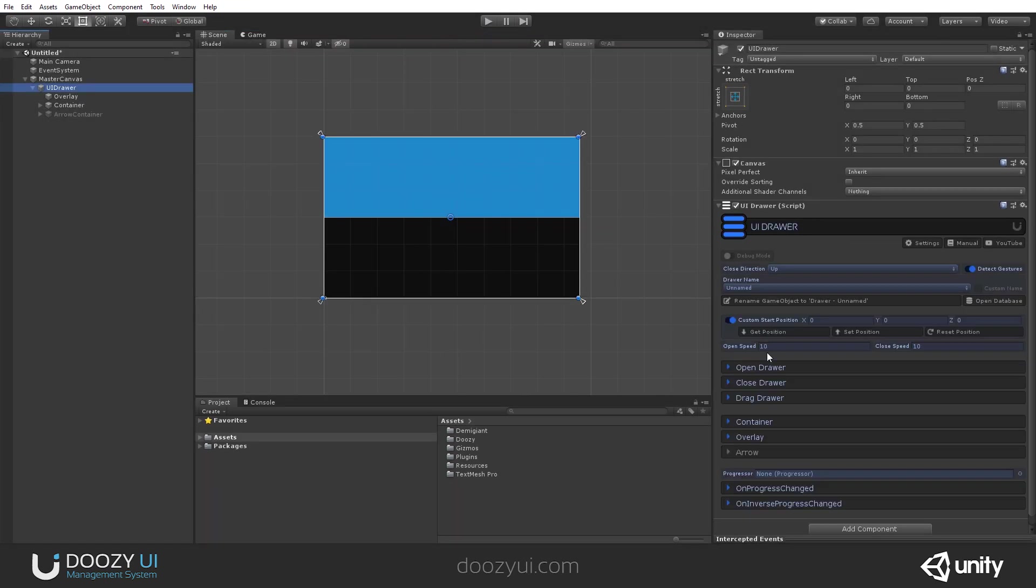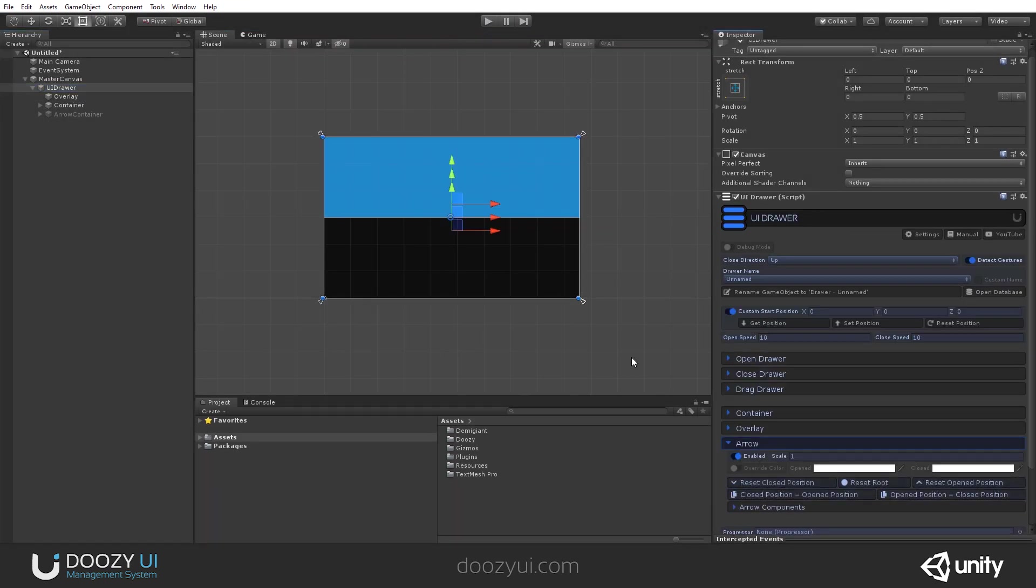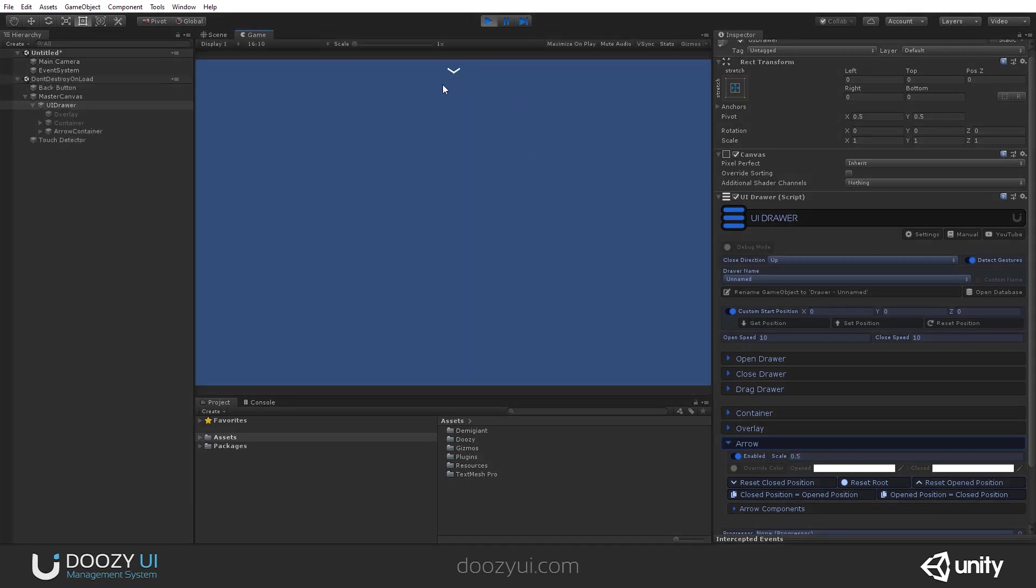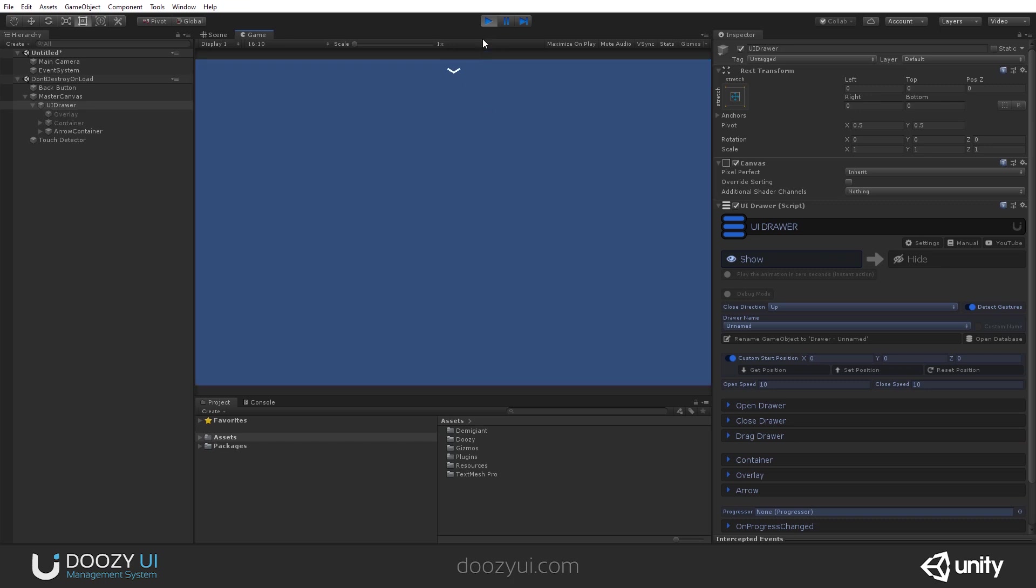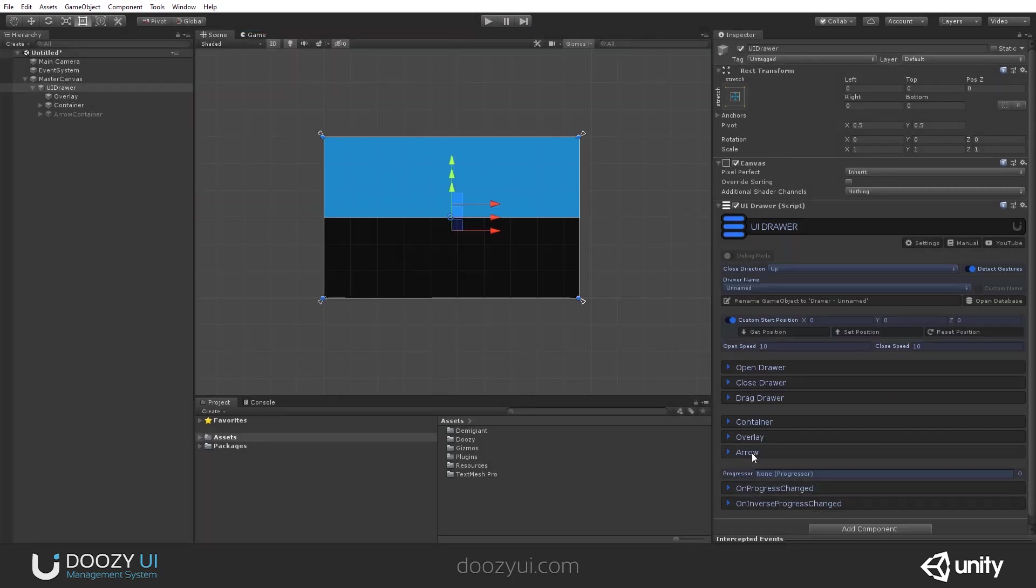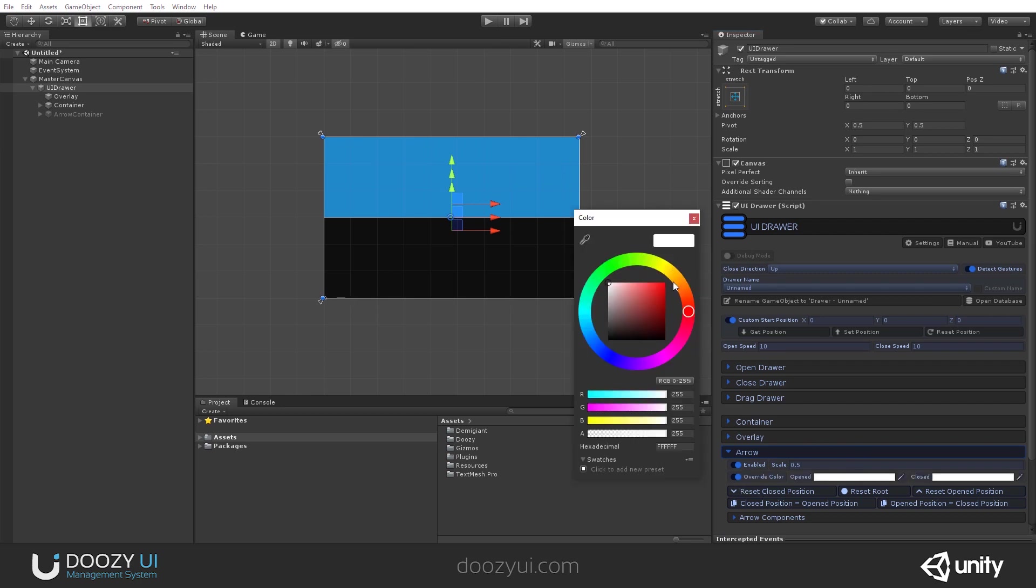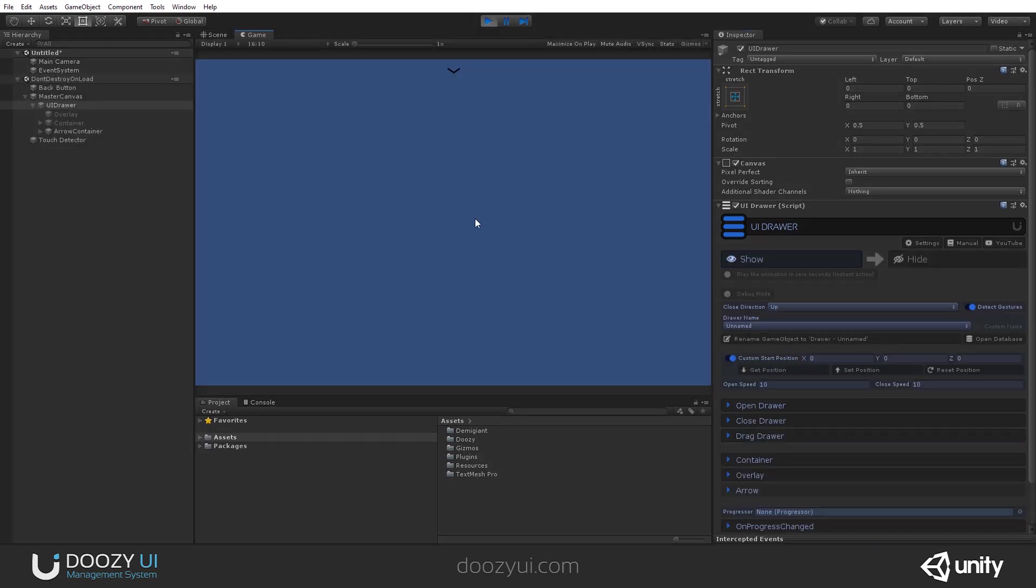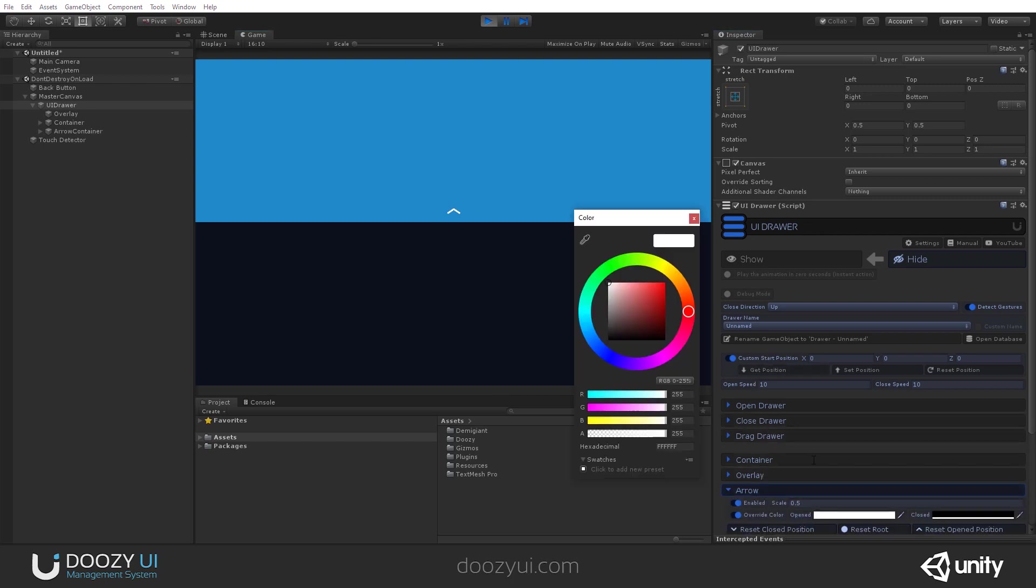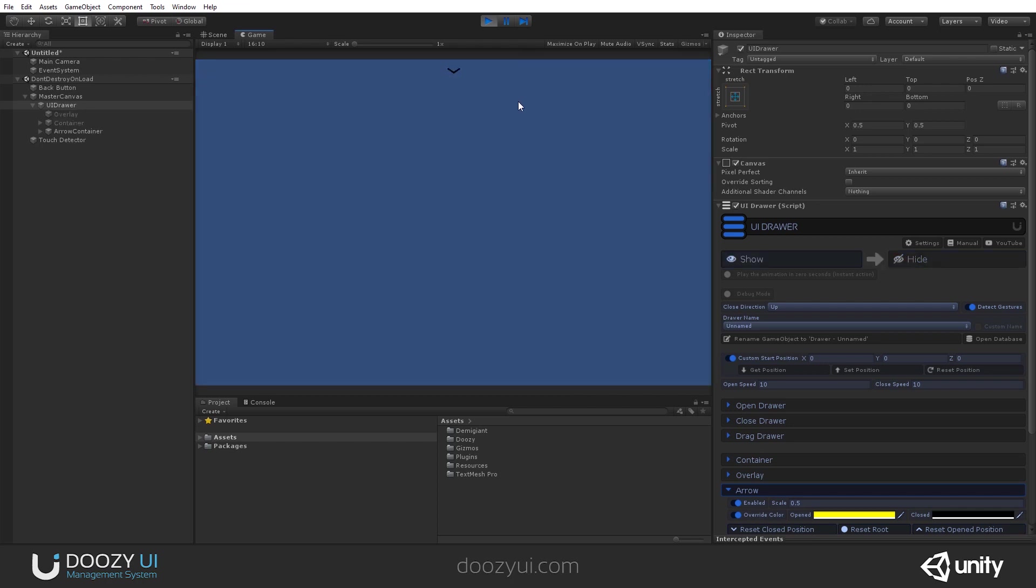Another option. You've noticed the arrow is a bit big, so we can scale it. Let's say 0.5, and now the arrow is smaller. You can also set the arrow to have different colors when it's closed and open. Let's set it when it's open to yellow and when it's closed to black. So let's set it to yellow, and there you go.